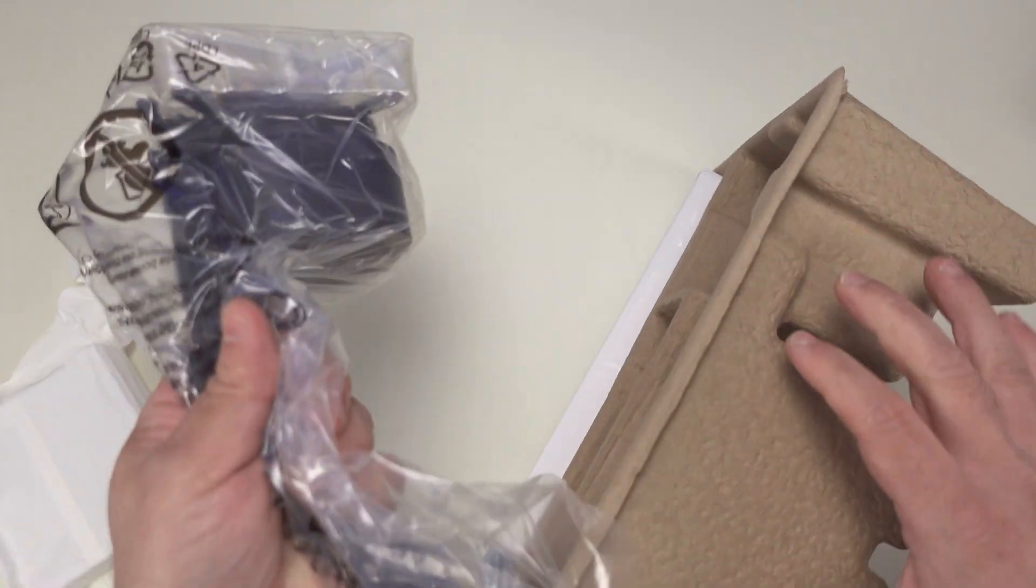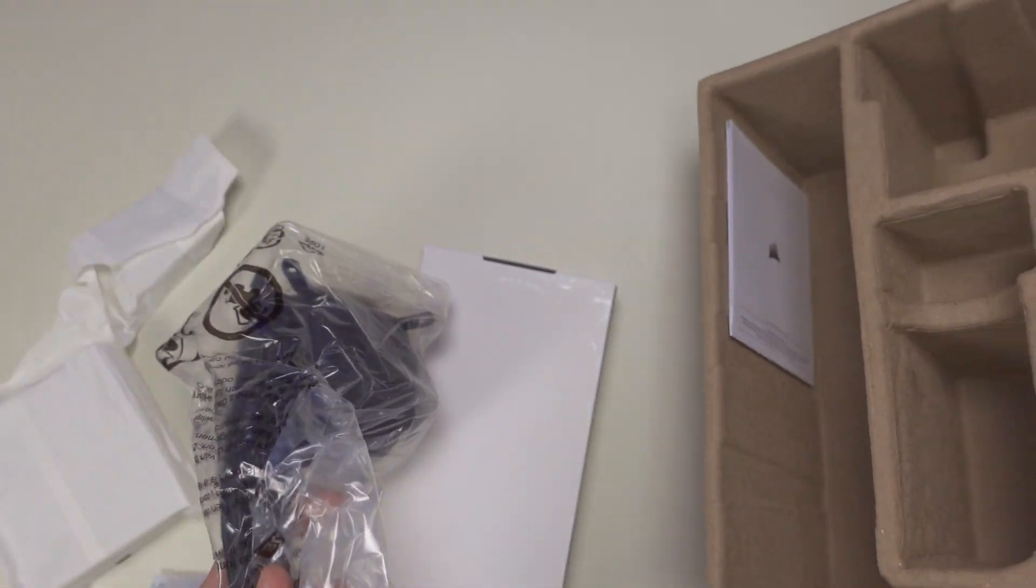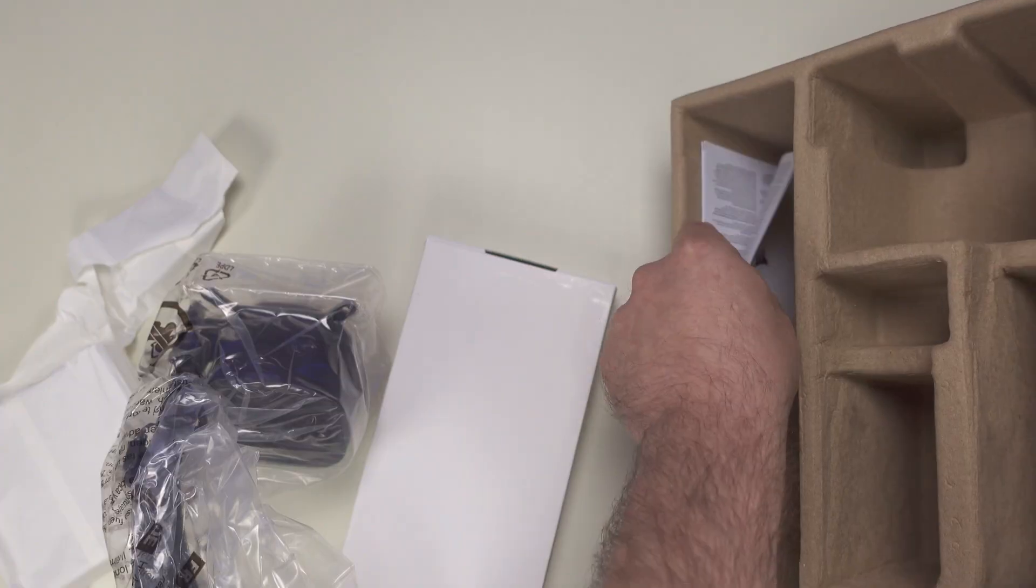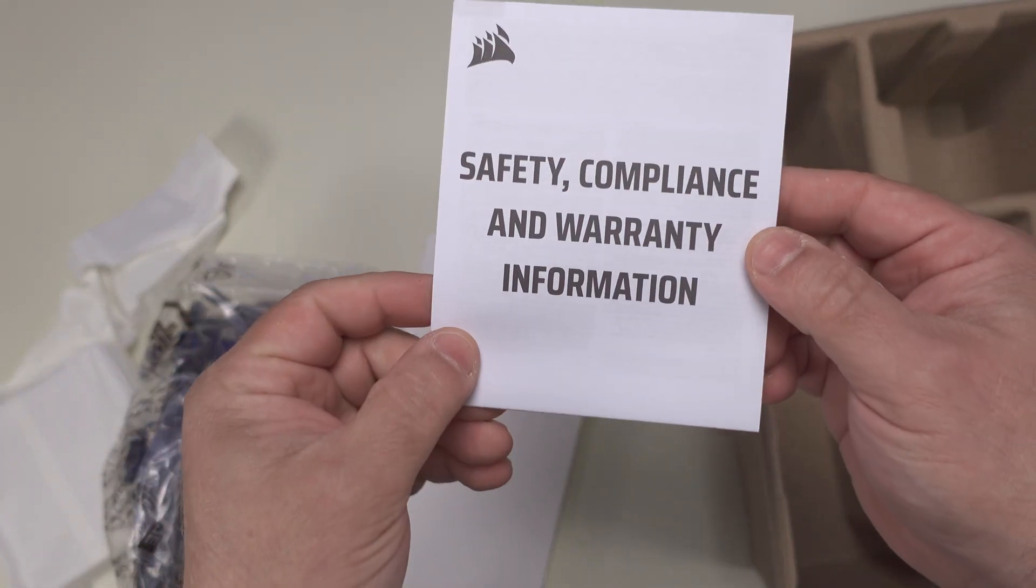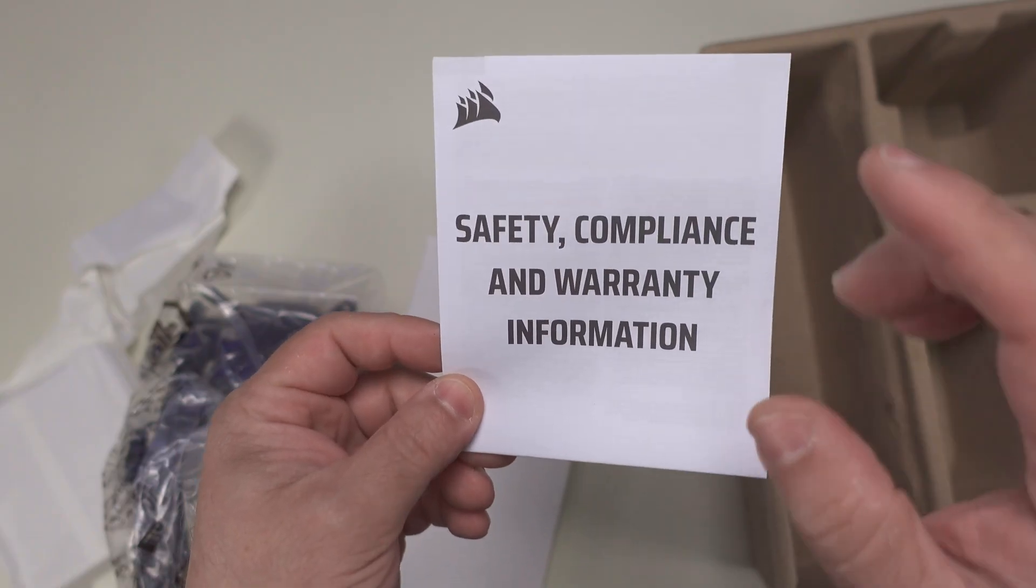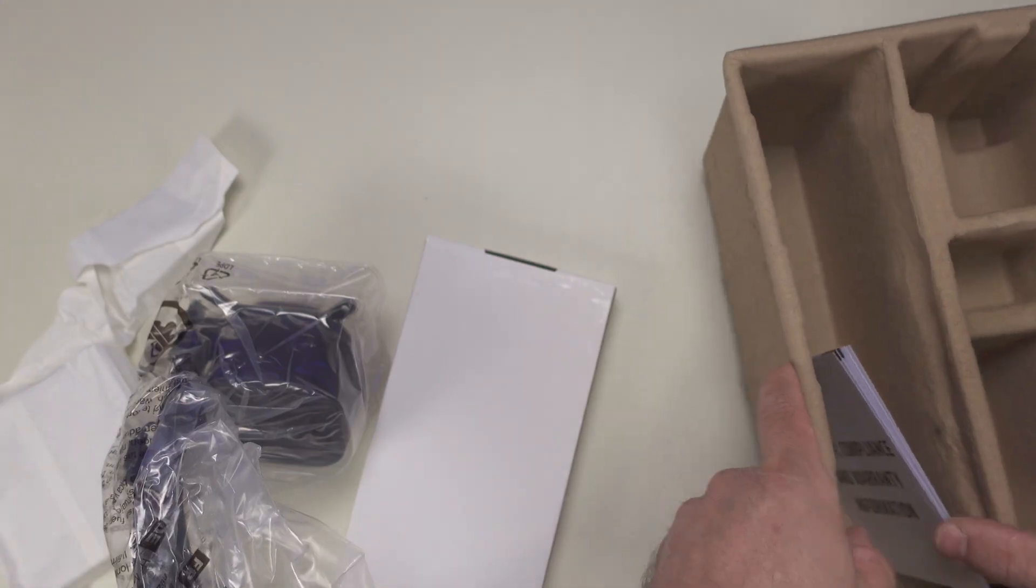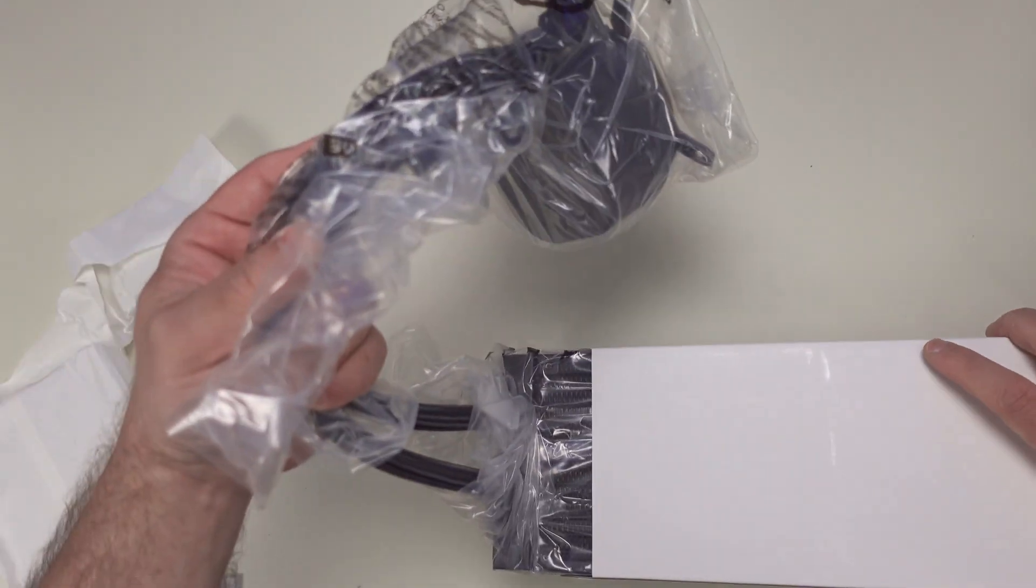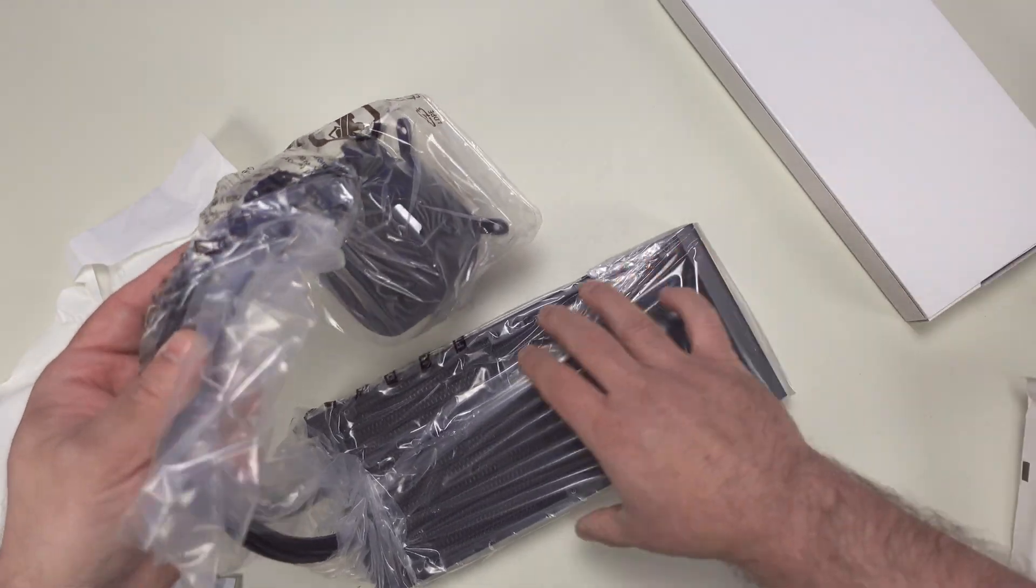And finally - oh, and actually before we get to that, it brings the safety compliance and warranty information guide. So important, I'll leave this for you. And then we'll find the radiator.